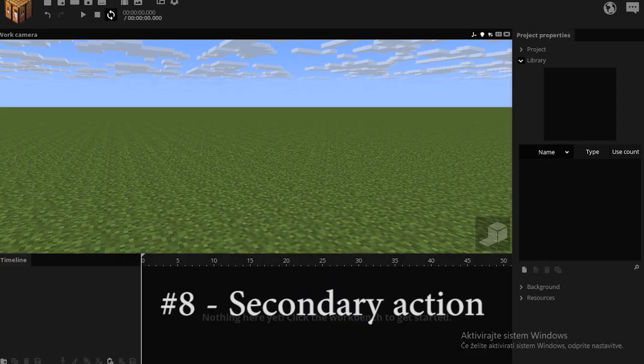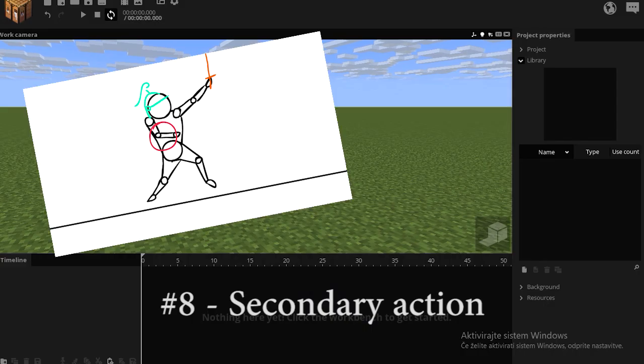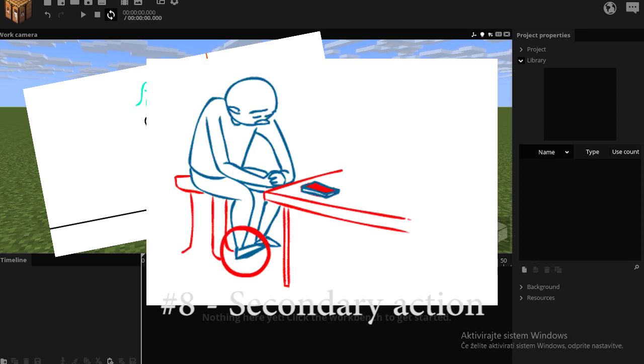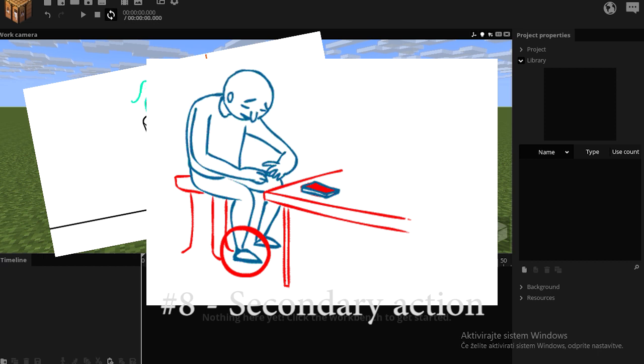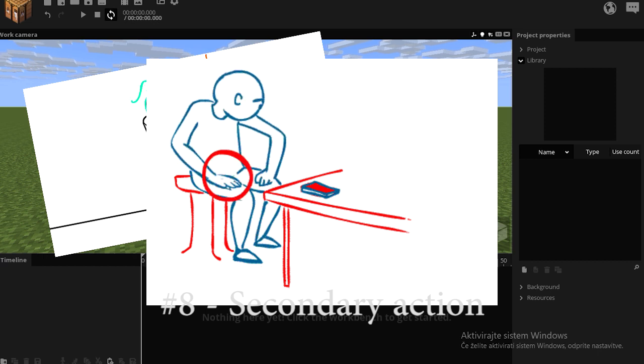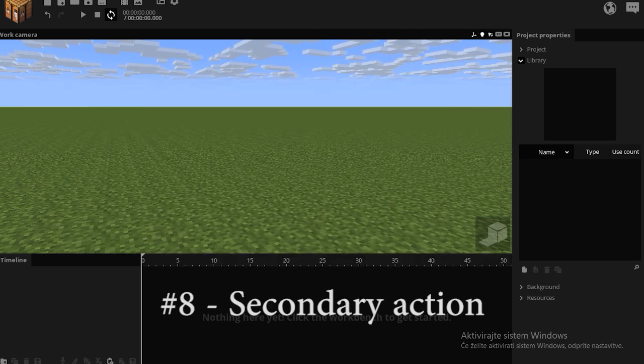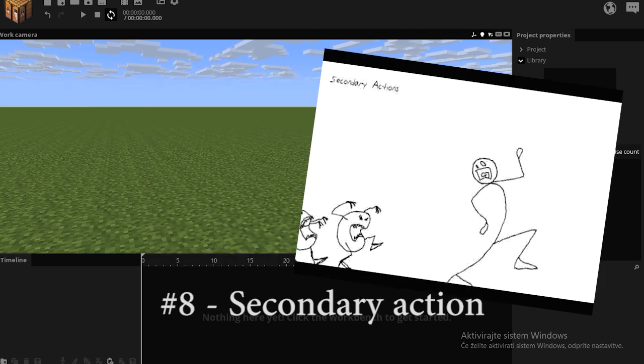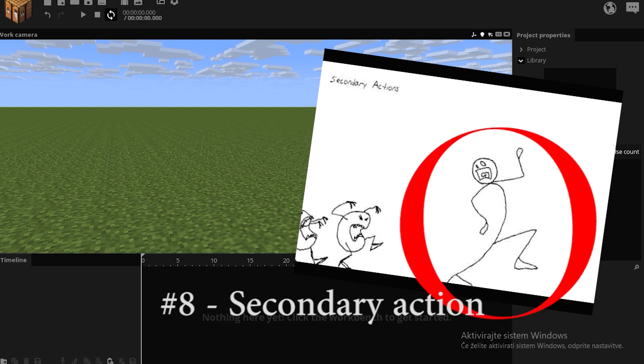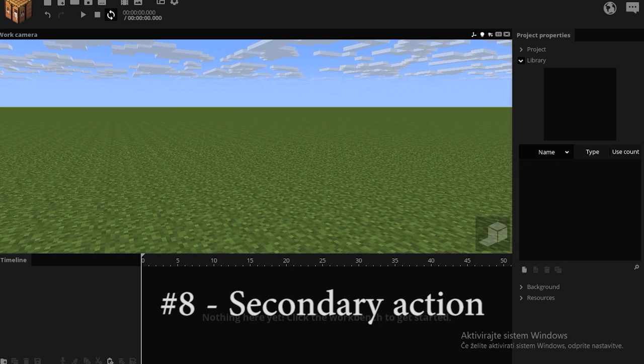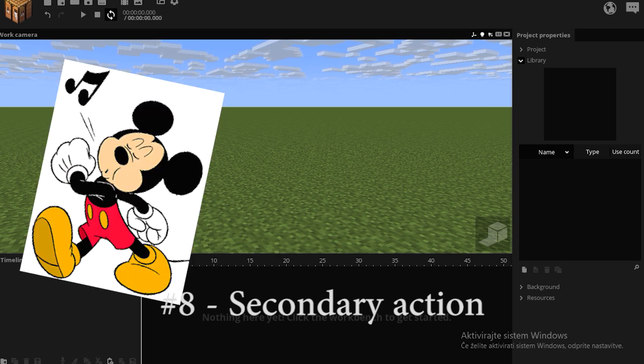Secondary action means having more things moving at once. But having it clear enough so you know what the main action is and what the secondary action is. This is connected to the third principle called staging. Even with multiple actions in the shot, you have to know what the viewer is gonna look at. You have to direct the viewer's view to that certain action that you want. Secondary action could be anything from whistling, playing pong, and even rotating windmills outside.